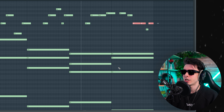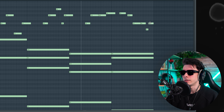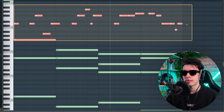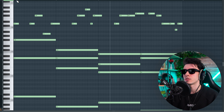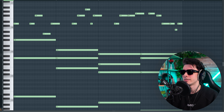For this final part, we have D sharp here, we have D here, and we could maybe even go to A, but I think for now it sounds good. Let's hear what we have.